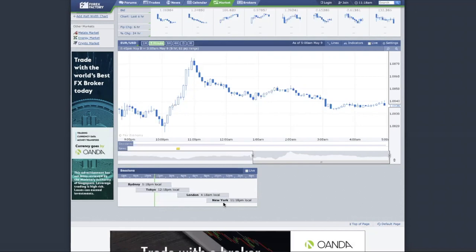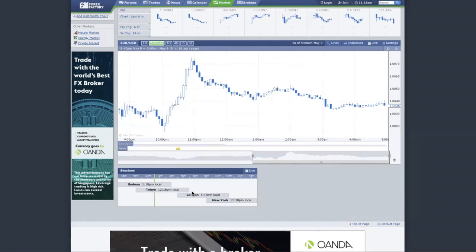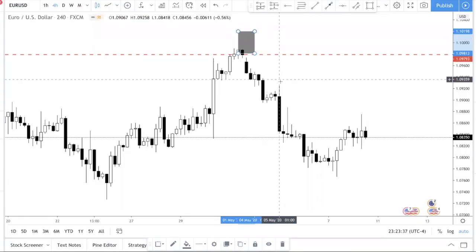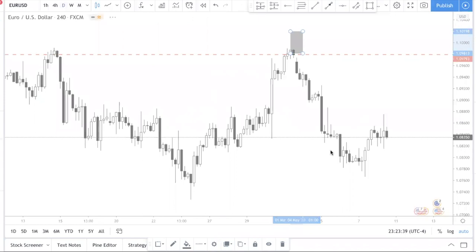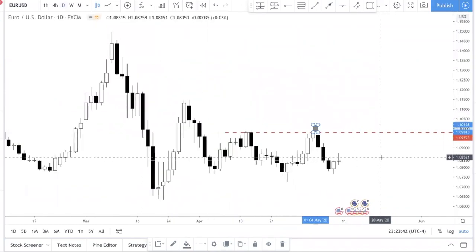When the three sessions do not agree, you do not have a clean movement. You want the Asia session to say this resistance is broken, London to agree the resistance is broken, and then New York to confirm it as well — like three people in a project group all agreeing that yes, this level is indeed broken or supported. That is the core concept.